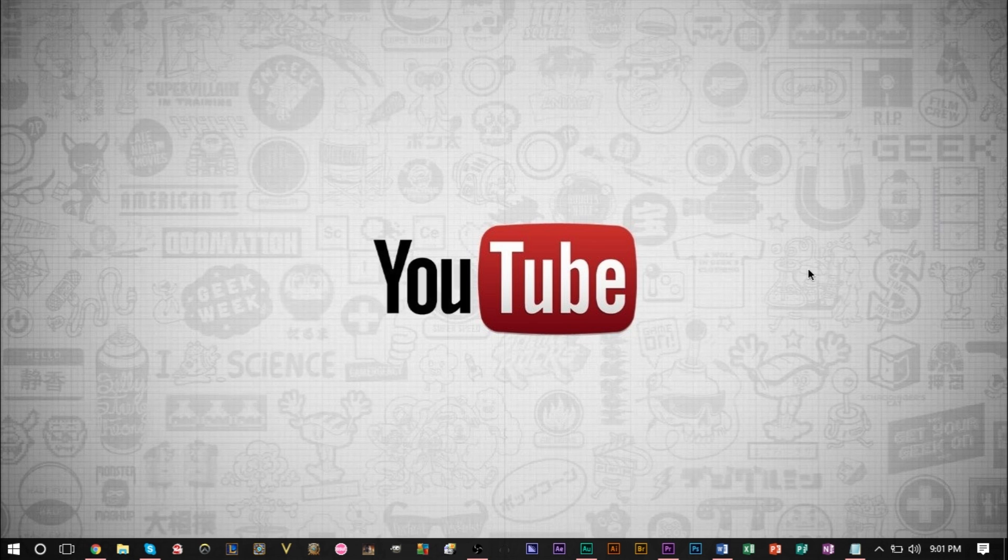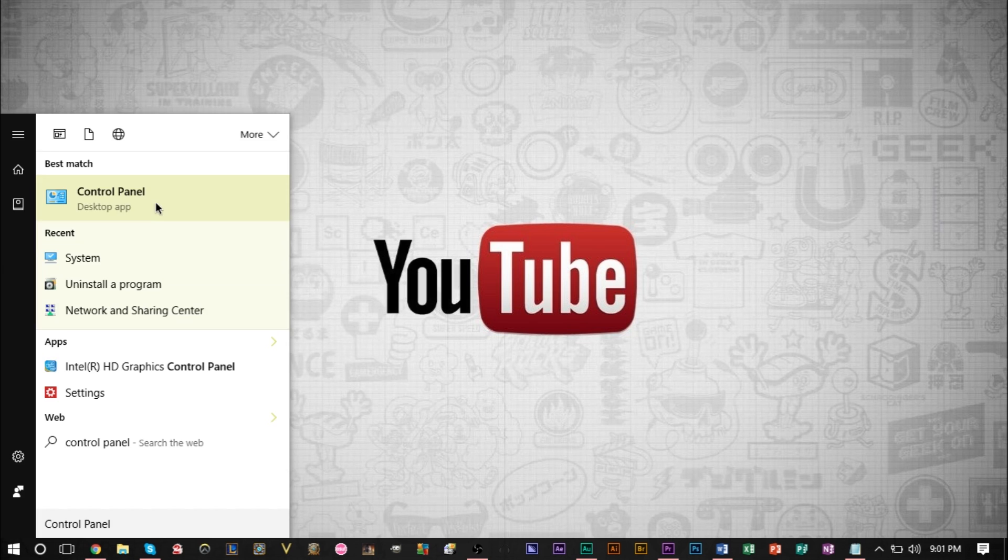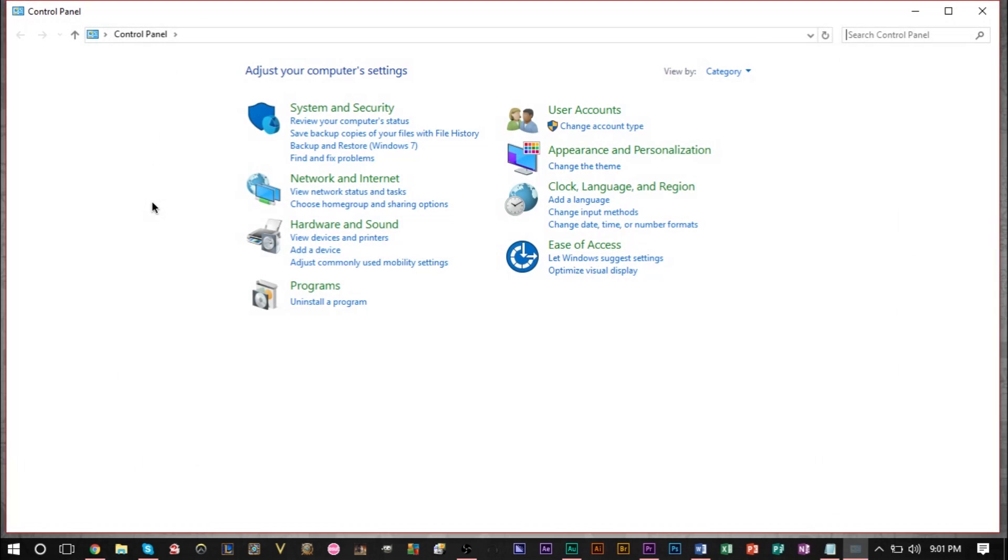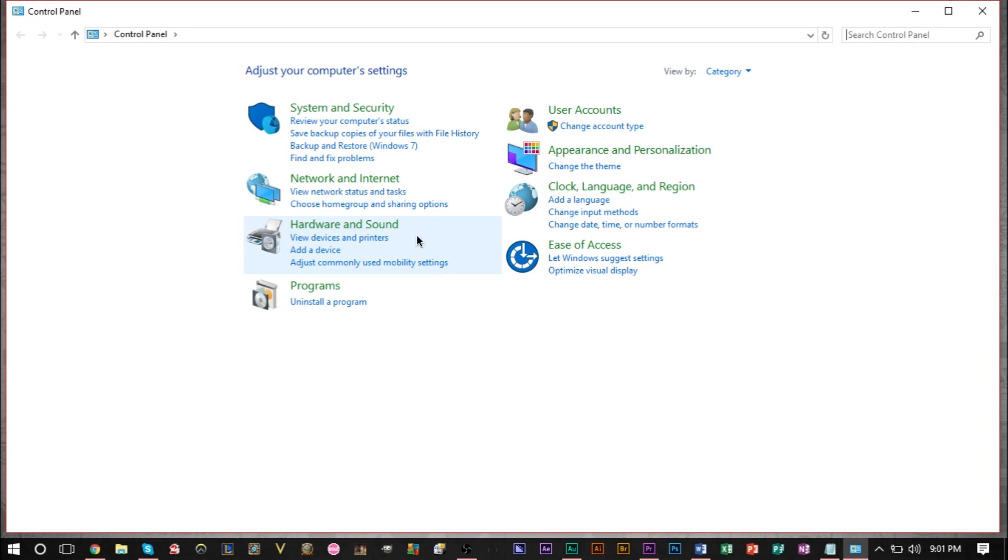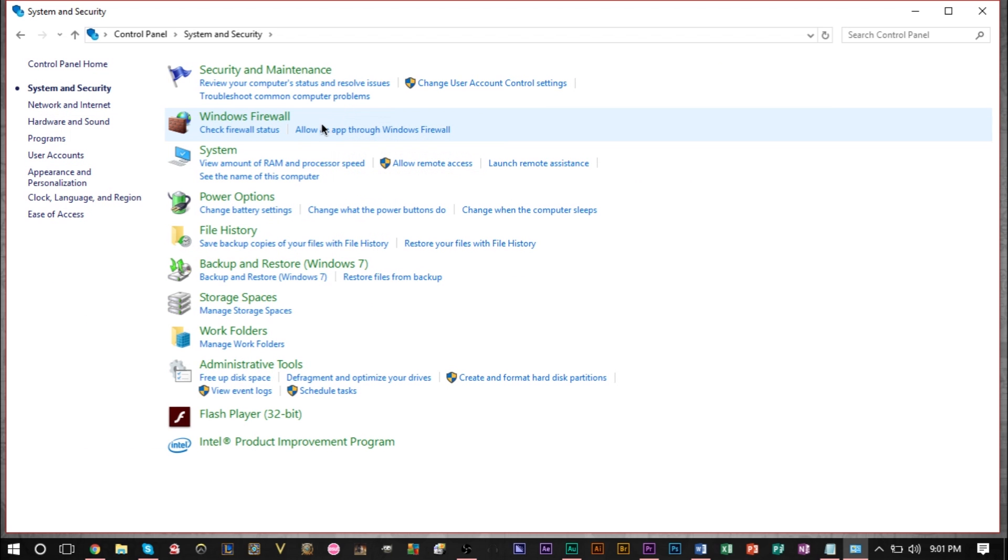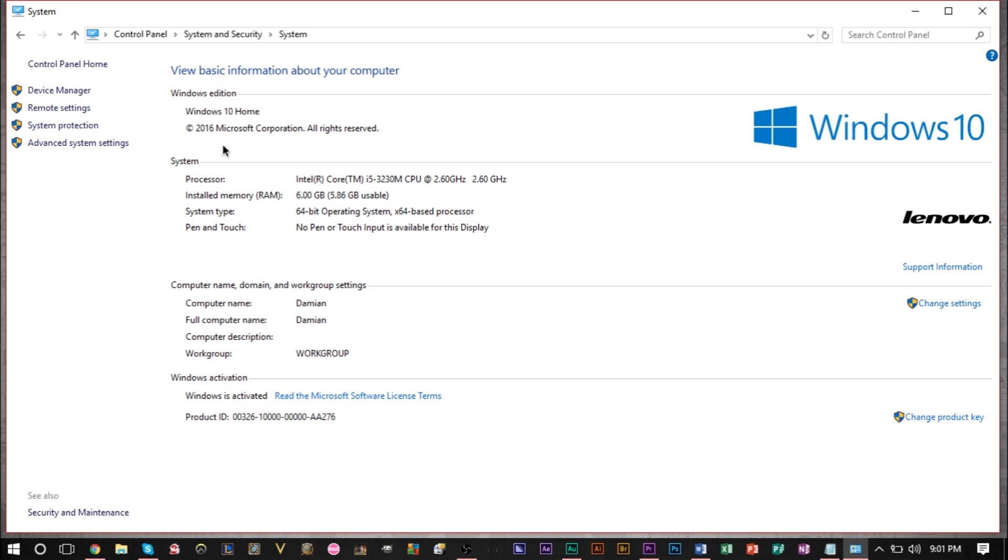If you go ahead and head over to your control panel and you can just search control panel on your start menu, then head on over to the system and security section, head to the system section, then head to the left where it says advanced system settings.